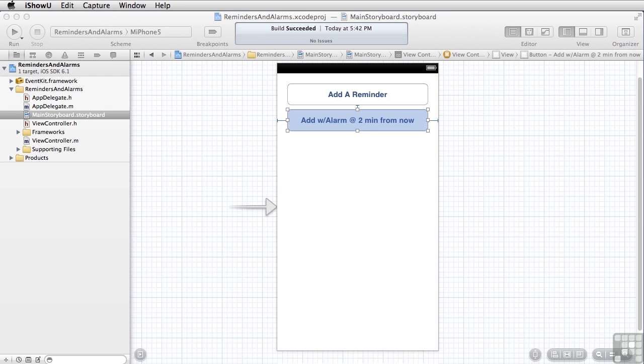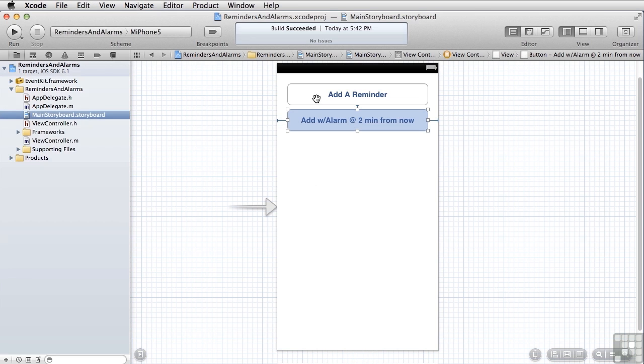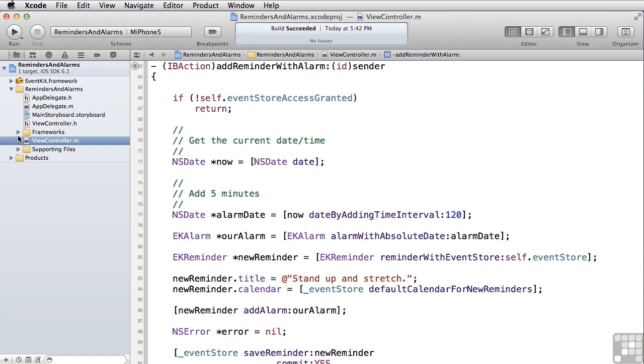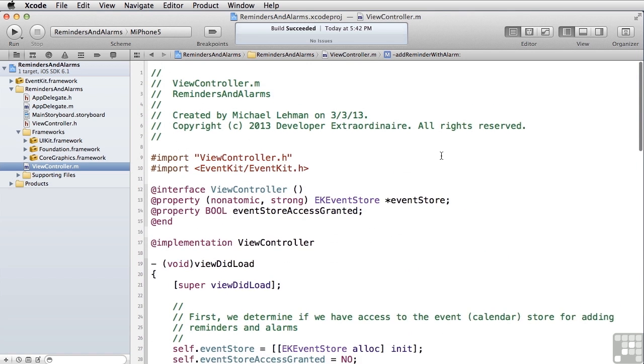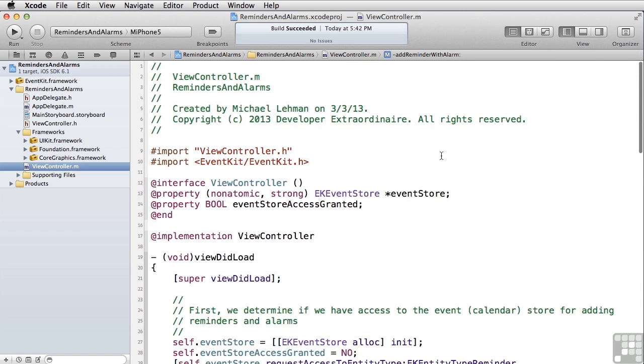We've set up two buttons, one to add a reminder, and one to add a reminder with an alarm two minutes from now. So let's take a look at that. As with social networking, there's no specific frameworks we have to add for this because alarms and reminders are an inherent part of iOS.